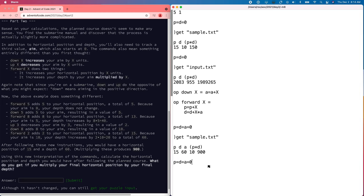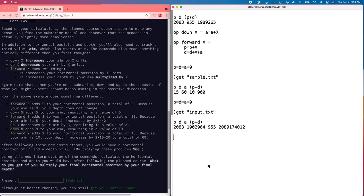So now we can do the input. There we go.